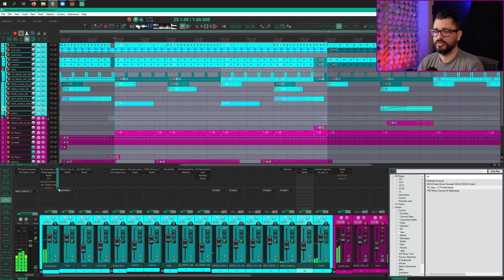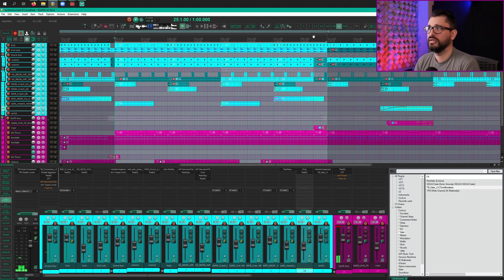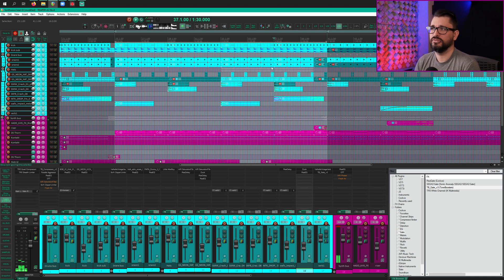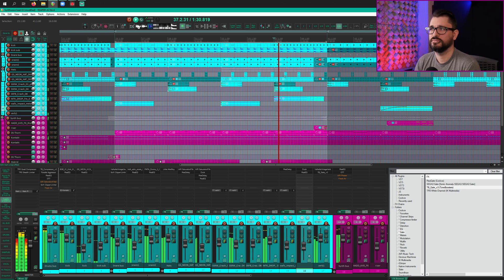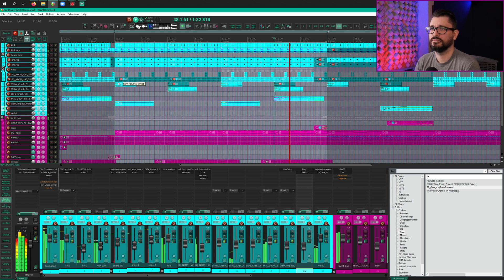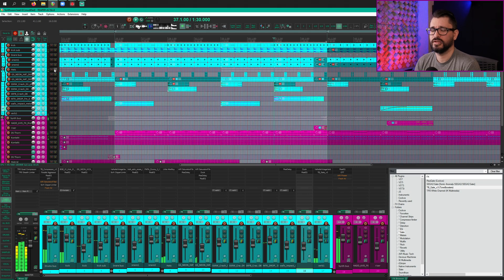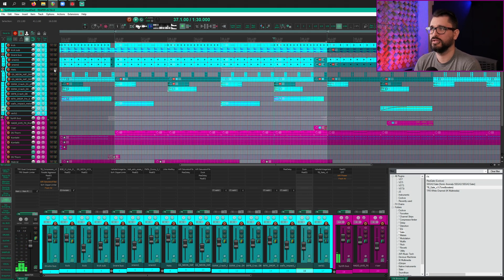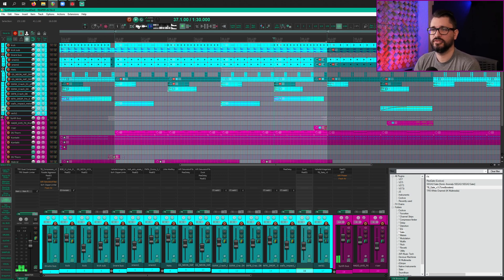So this plugin increases the highs. That's the main thing that it does. And I'm most concerned about it getting real harsh in this section right here, because those are about as crisp and bright as I want them already. So let's give it a try.